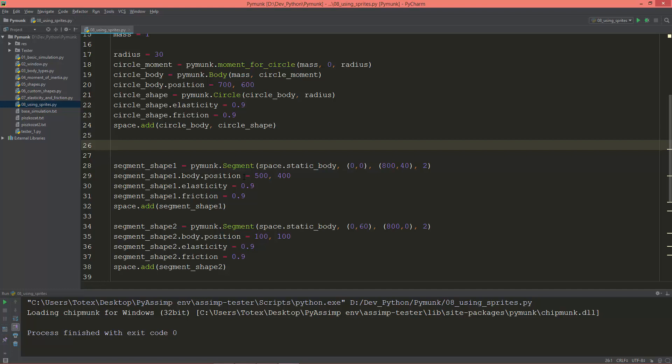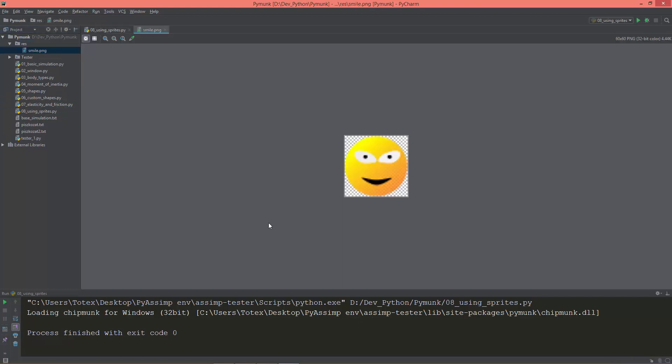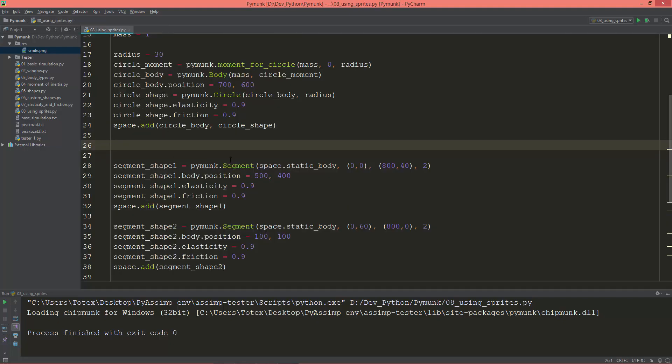First I prepared here in a resources folder, and in this resources folder I have a smile.png which is just a 60 by 60 PNG image I created using Inkscape. So let's load that.